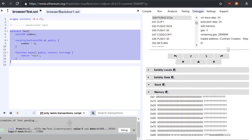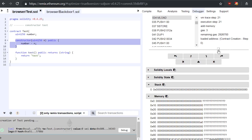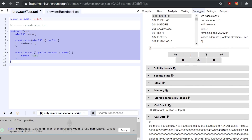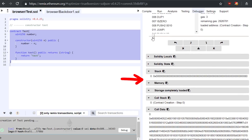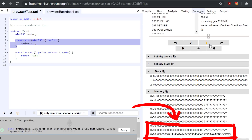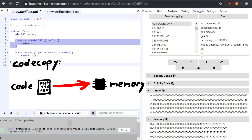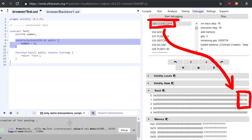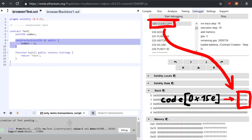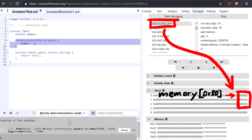Let's start over again and instead look at how our parameters come to the stack in the first place. Keep an eye on the memory and wait for the parameter to appear. There it is. If we look at the instruction that put this value into memory, we see that was a code copy.